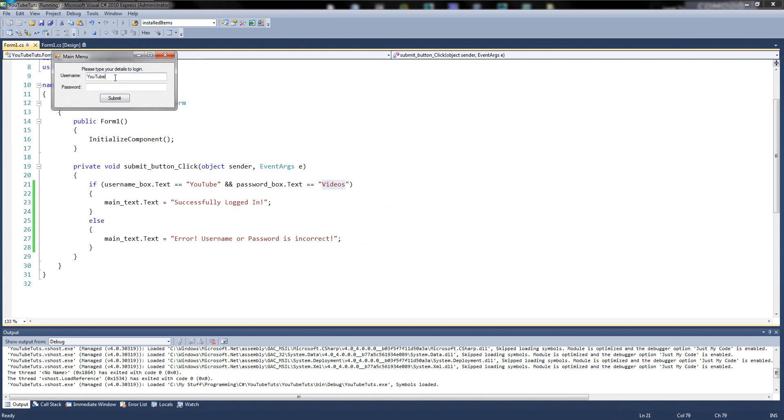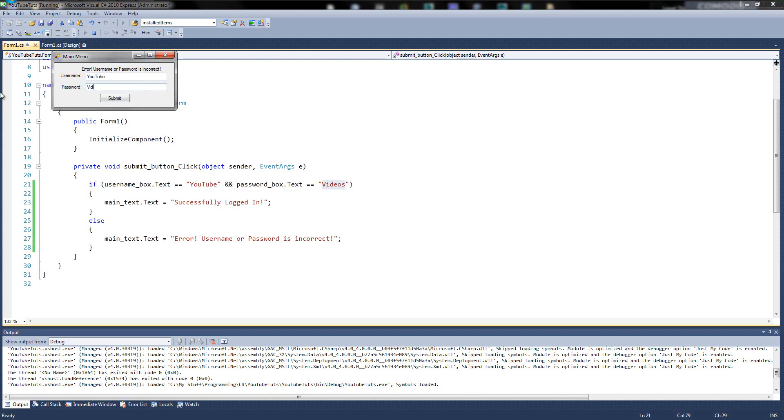So in here, if we type YouTube and cheese, click submit. Error. Username or password is incorrect. And you could keep typing things and typing things and it will always say it's incorrect until you type videos. Boom.